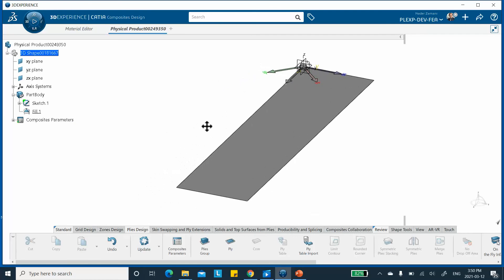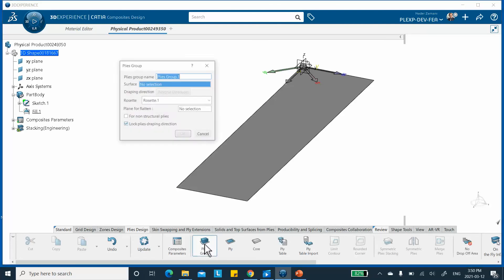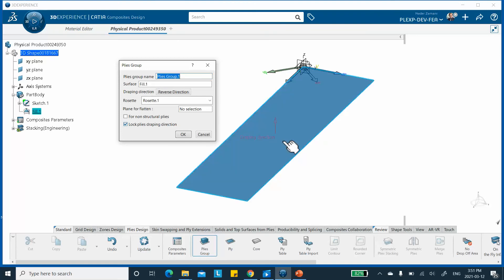I'm going to use the manual ply method because it's very simple. If you have a part with many different laminate types, different orientations, or different materials, doing it manually can be cumbersome. Click on Plies Group — the default name is Ply Group One, the surface is the filled surface, and it gives you a draping direction. I'm going to drape it upward, and lock the plies' draping direction to go with this ply group.